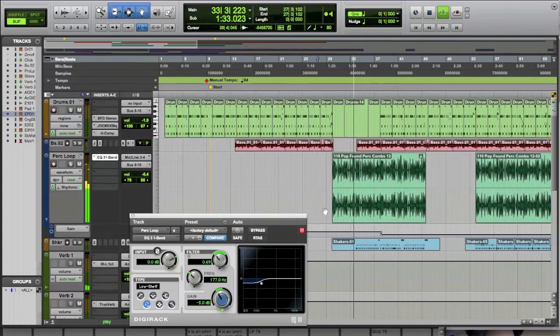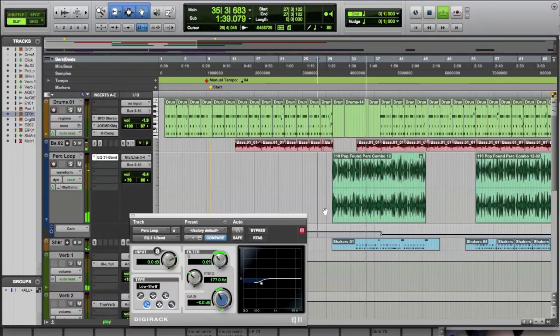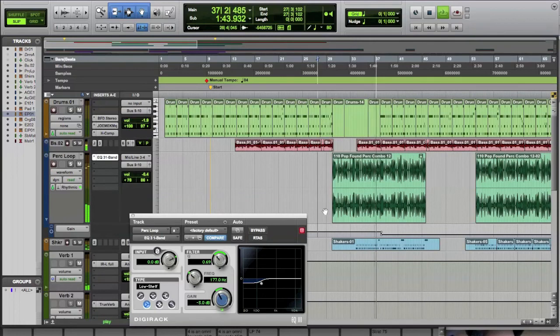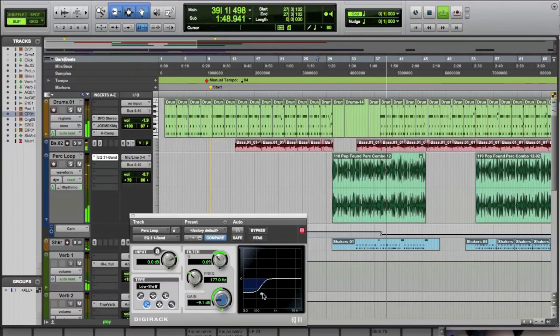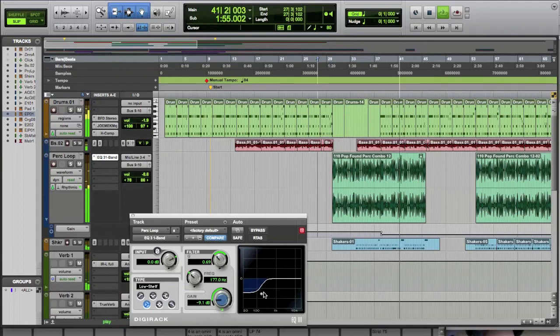Here comes our bass back in. The drums. You can see how the EQ dropped out there. The drums came in, and now they're not fighting the low end.